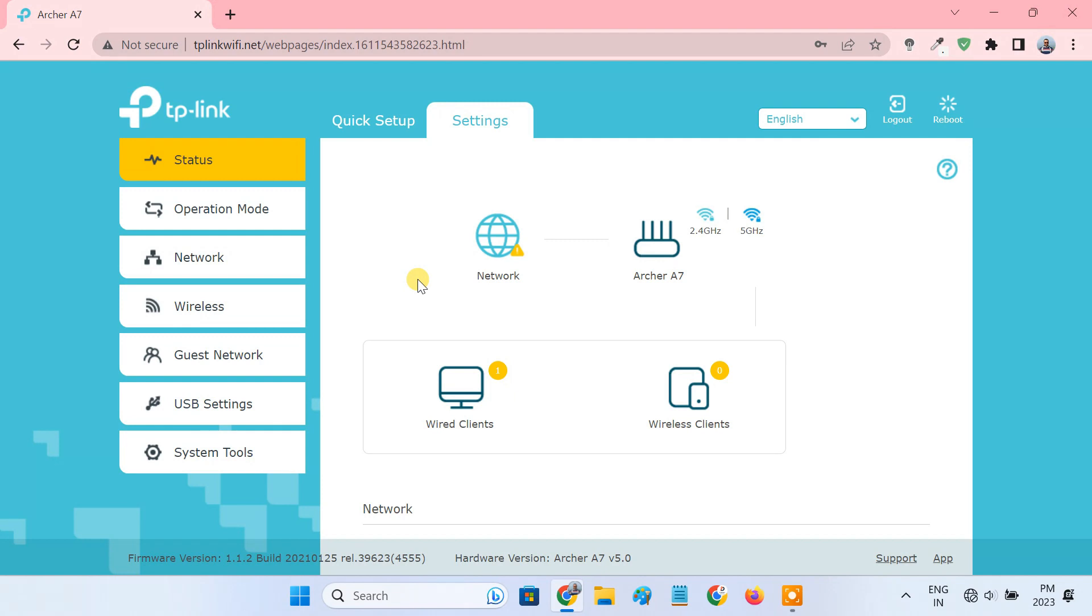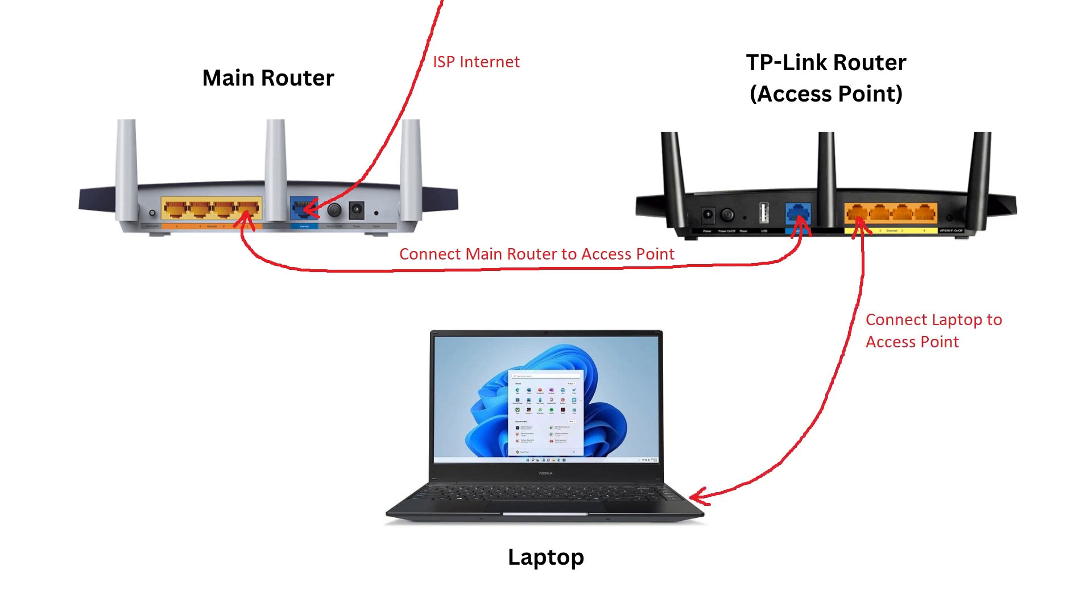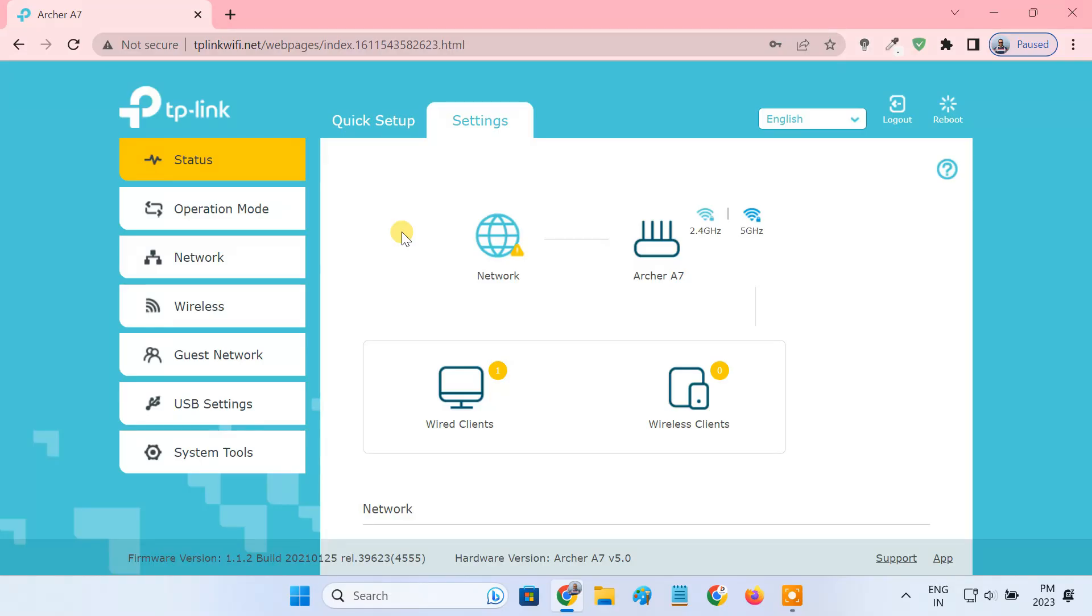Now, you need to connect the TP-Link router to your main router via an ethernet cable. Plug one end of the ethernet cable into the LAN port of your main router and the other end into the WAN port of the TP-Link router. It also has internet access via the main router. You can now connect any device to the access point using an ethernet cable or Wi-Fi.